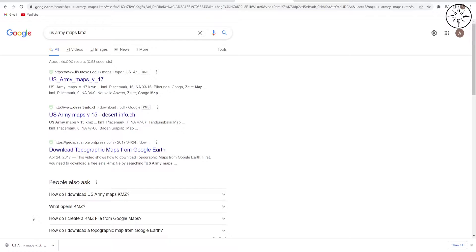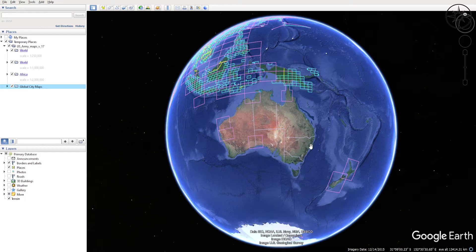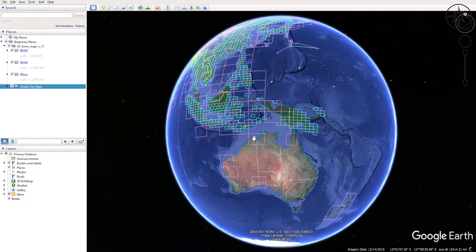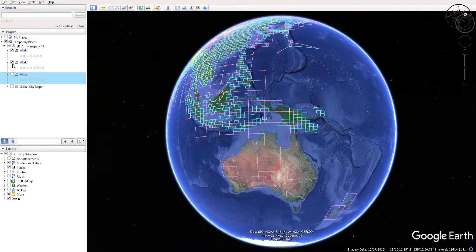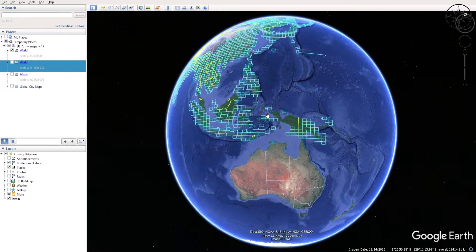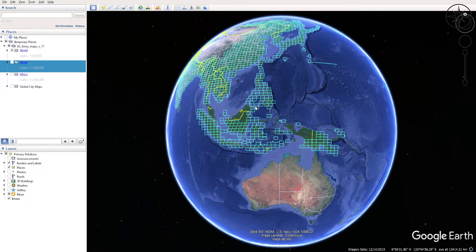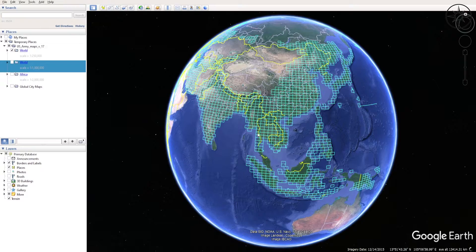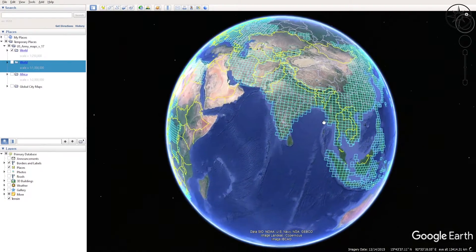Just click on your KMZ file. After clicking on it, Google Earth will open and you will get something like this. I will uncheck the global city maps, Africa and world layers, and only keep those rectangles corresponding to the available topographic maps. As you can see we have plenty of free topographic maps which are ready to download.